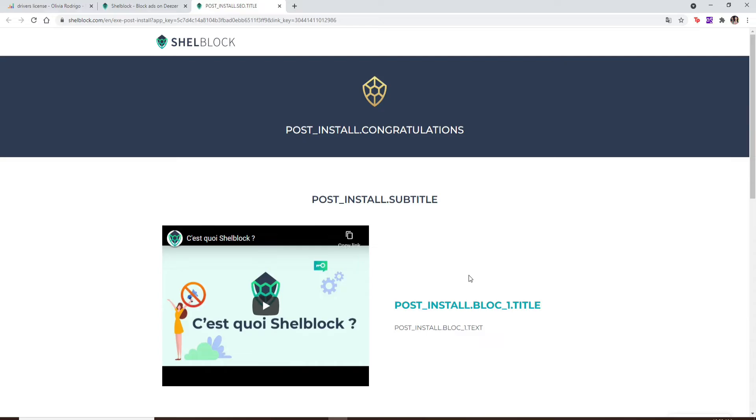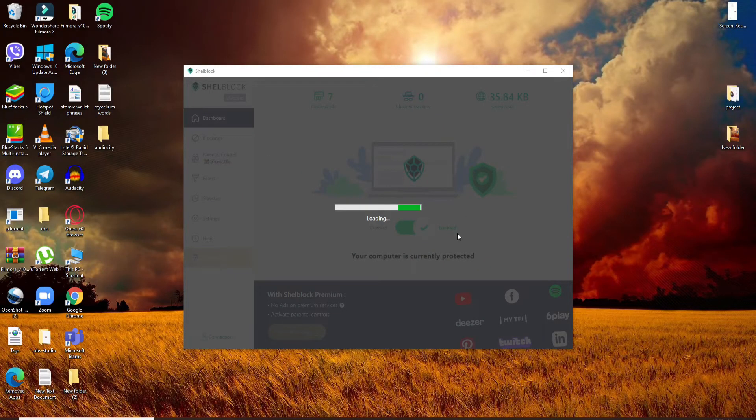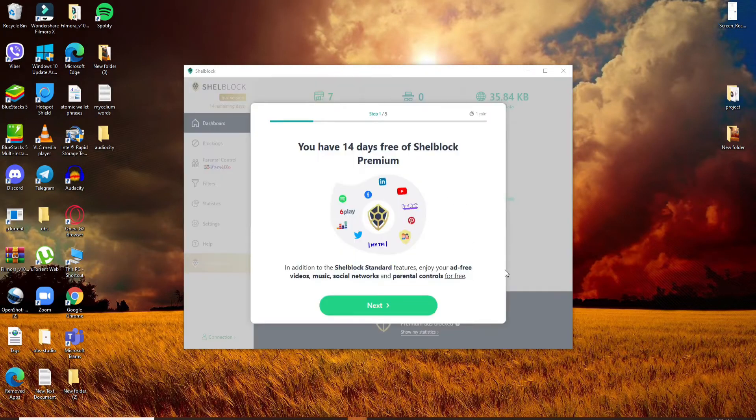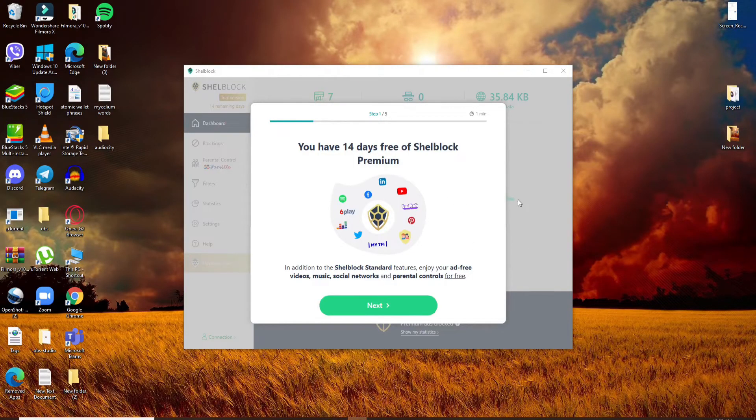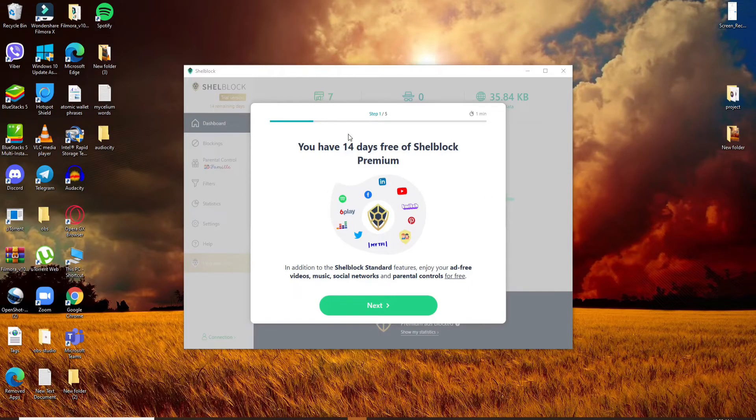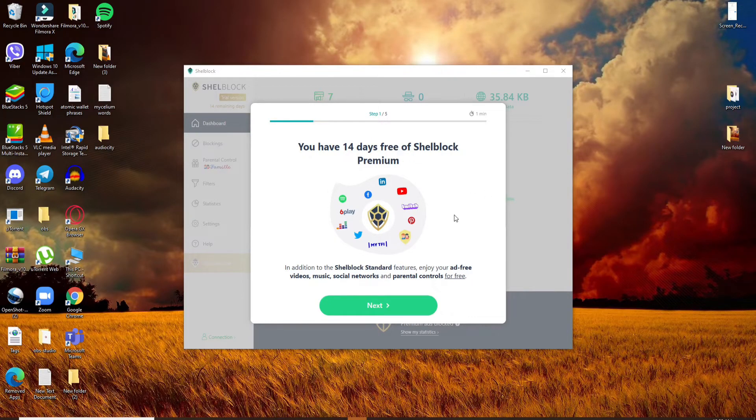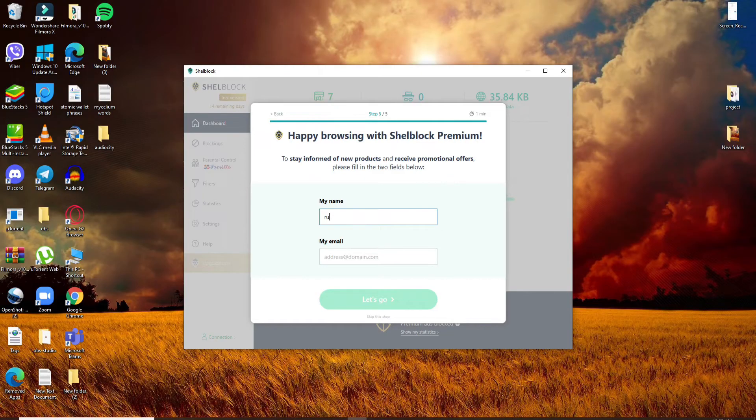You can take advantage of the free period since the application has 14 days free premium for you. Now click Next, type in your name, and then your email address. Click on 'Let's go'.